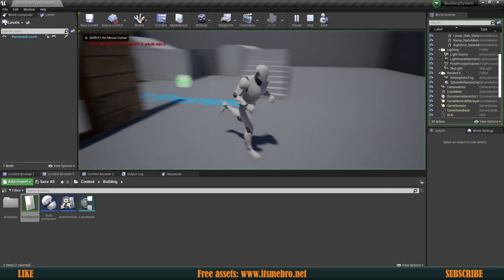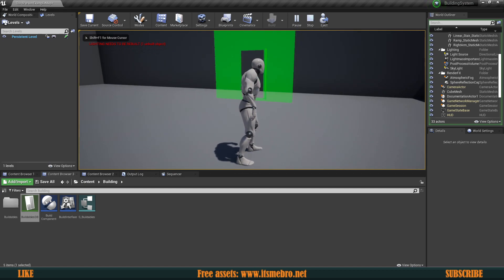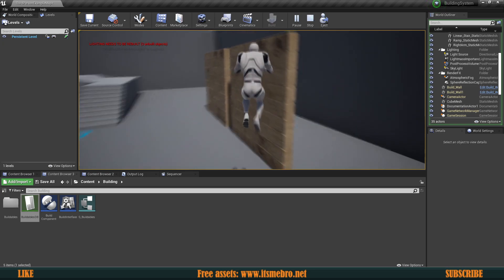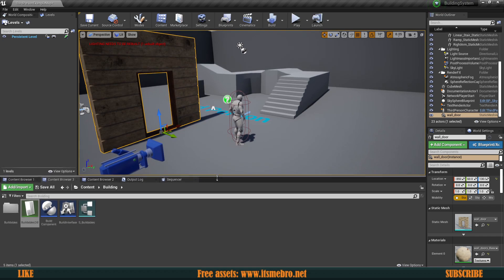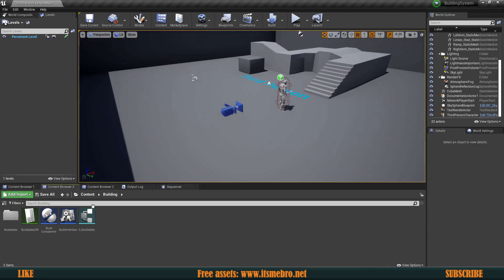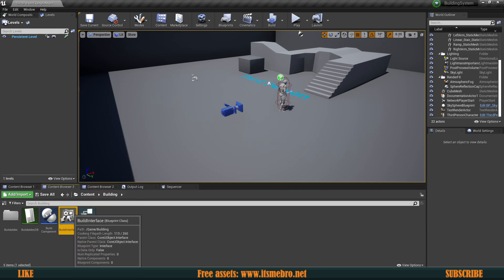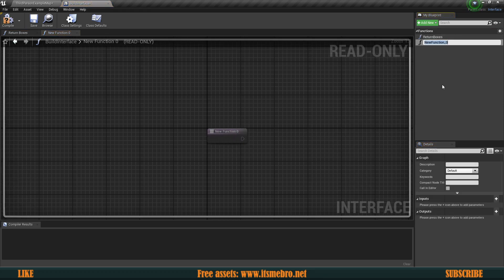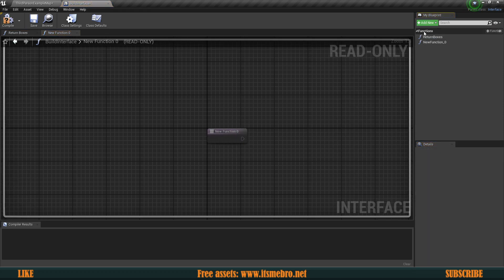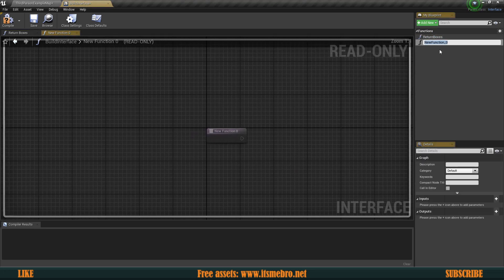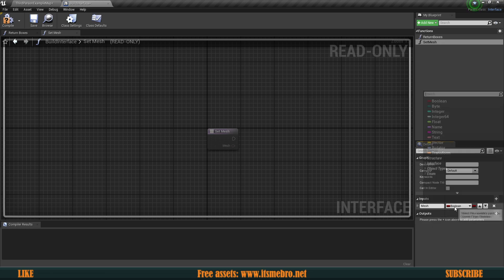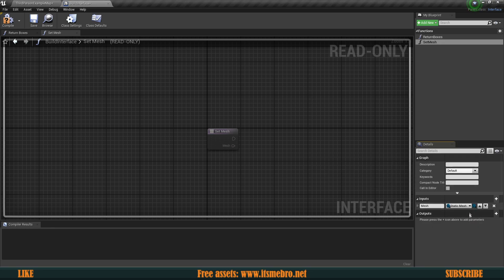If we try this out by hitting B you'll see we have the walls, but placing them down just places the regular wall because it's using the same actor and doesn't yet know how to make the necessary mesh adjustments. Let's open up our Build Interface to teach it how to do that. Create a new function called 'Set Mesh' — all it needs is a single input called Mesh of type Static Mesh.